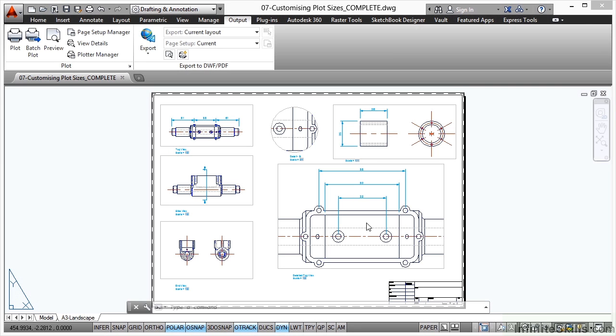But you might want to customize your plot size. A3, whilst it's not a big sheet, you might want to make it smaller so that you can carry it on a clipboard maybe out on site with you or so that it fits in your A4 size diary so that when you go to a meeting, it's a little bit smaller and a little easier to carry.